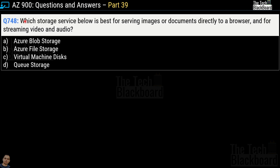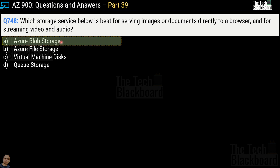Question number 748 asks which storage service is best for serving images or documents directly to a browser and for streaming video and audio. Options are: Azure Blob Storage, Azure File Storage, Virtual Machine Disk, and Queue Storage. The correct answer is Azure Blob Storage. Whenever you have a requirement to serve images or videos directly to the browser, use Azure Blob Storage. You can also connect Azure Blob Storage as storage for images and videos for a static website, streamed directly to the web browser — a very handy feature.